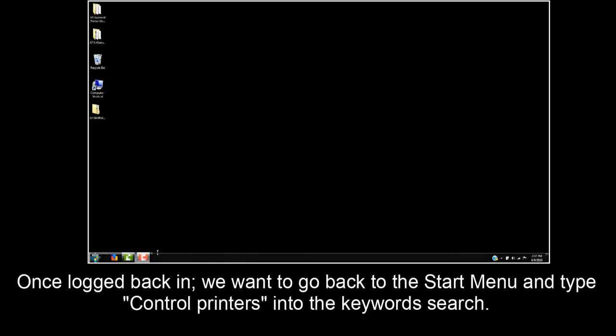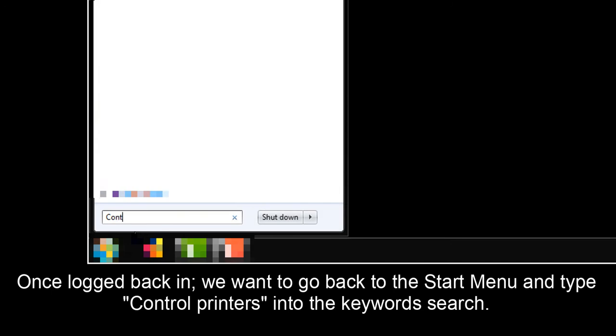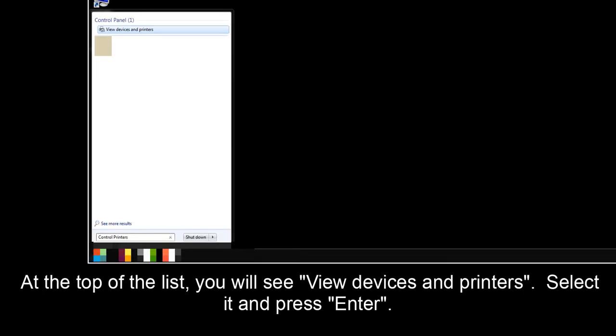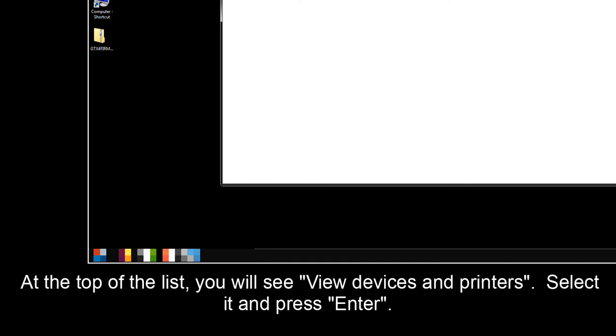Once logged back in, we want to go back to the Start menu and type Control Printers into the Keywords search. At the top of the list, you will see View Devices and Printers. Select it and press Enter.